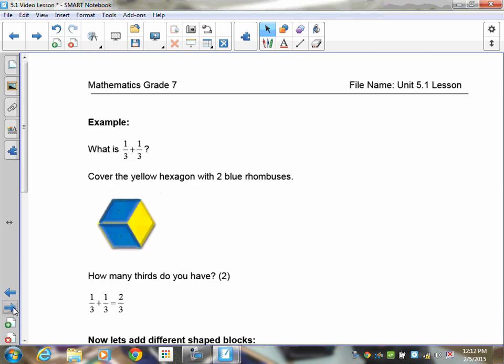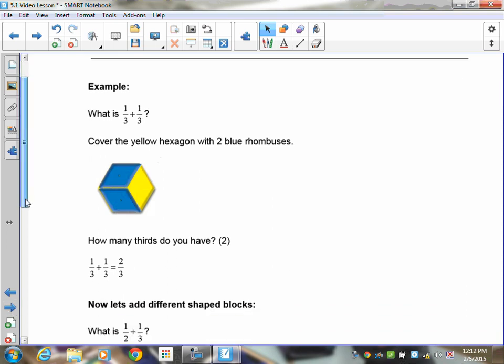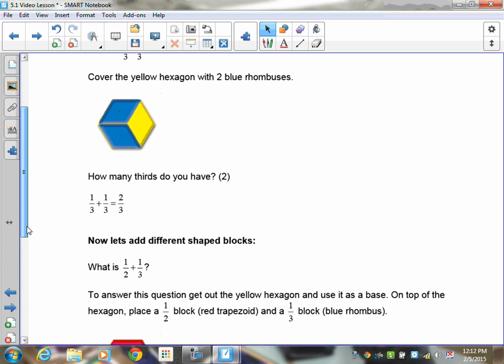For the next example, what's one-third plus one-third? If you take your yellow hexagon and put one-third plus one-third on it, you'll see that it covers two-thirds of the yellow hexagon. So one-third plus one-third is equal to two-thirds.